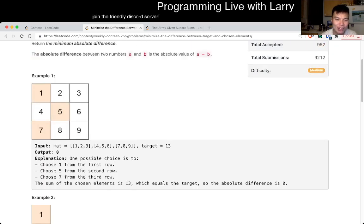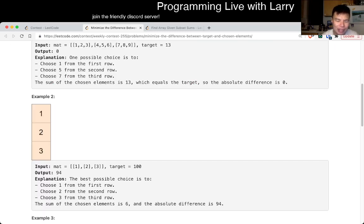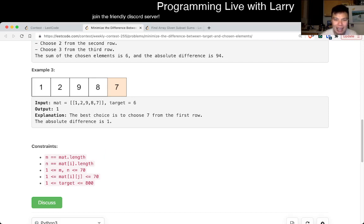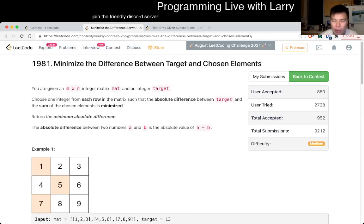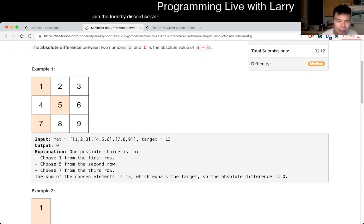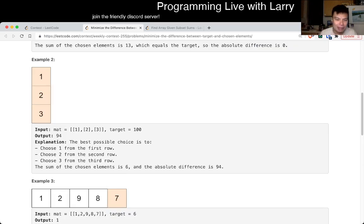The first thing I think about is maybe some sort of dynamic programming, like some sort of binary search and dynamic programming. I also thought about maybe heaps, bounding the number in some way. And then I look at the constraints.